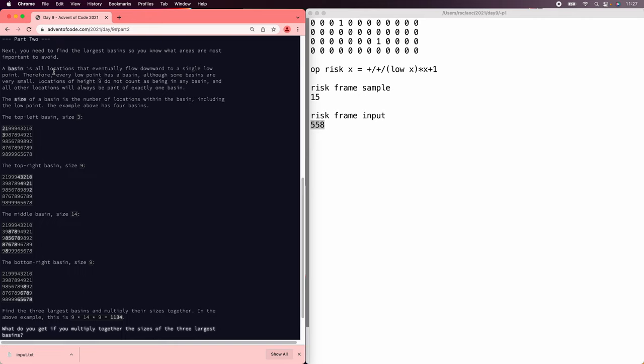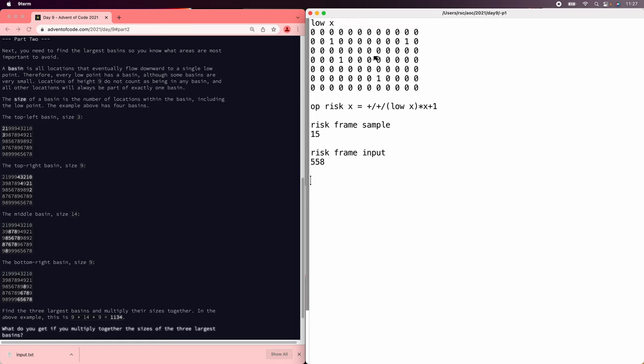All right. On to part 2. Now in part 2 we're supposed to do a flood fill backwards from these basins to count how many values are in each one. To do that, first we need different identifiers for each one. So we need to number them.